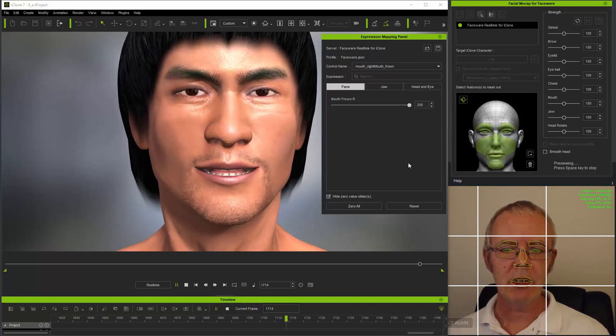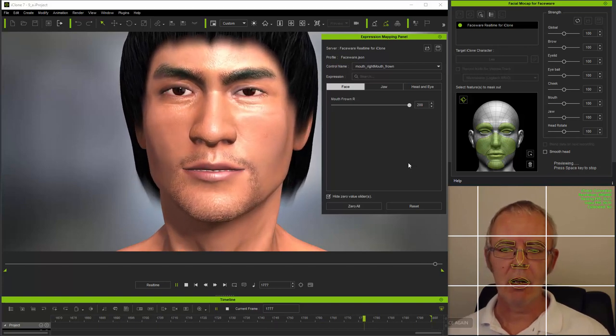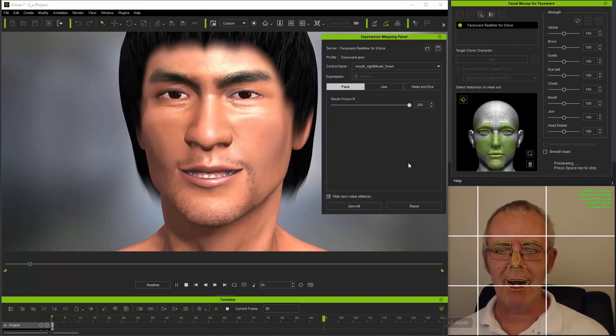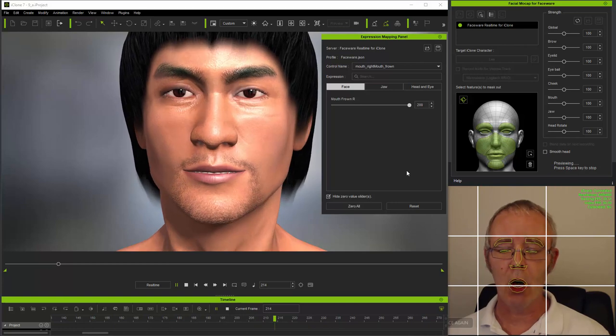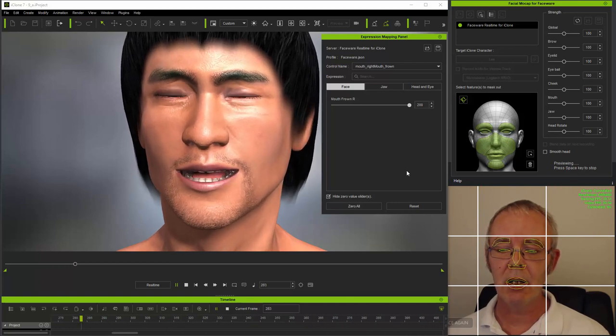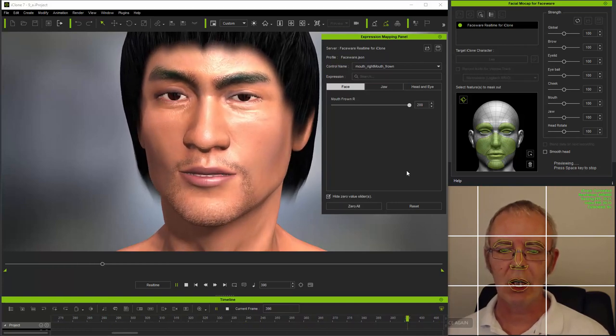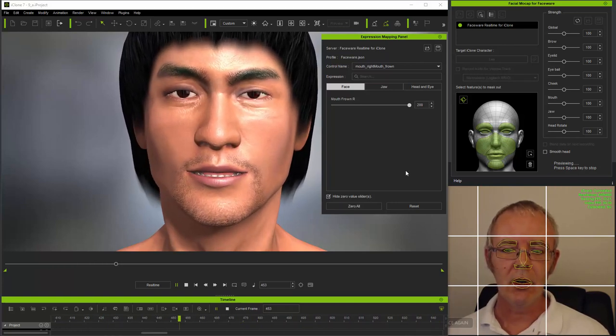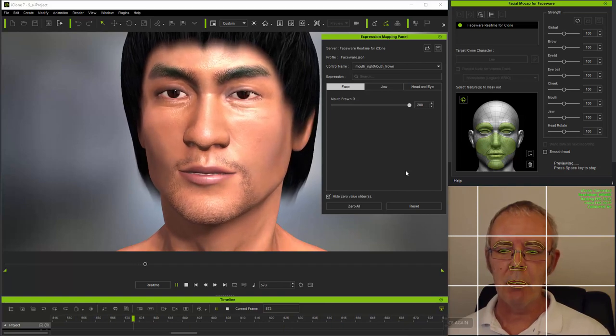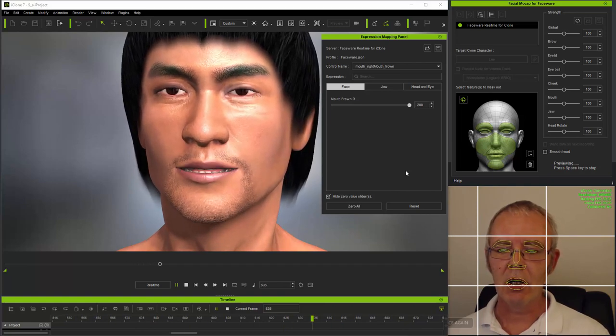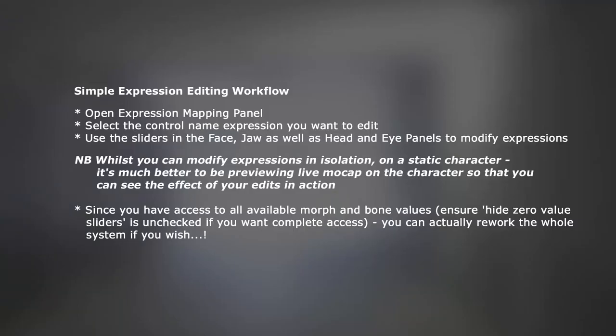Now, at this stage, I can imagine a lot of users may be shaking their heads and thinking that this is too complicated, and at first glance, it can be a bit daunting. But for those users wanting to fully modify and customize the approach for particular characters, or if you want to customize the whole system to create a new default JSON, these are all necessary steps which with a bit of practice will become much more straightforward. And in fact, in a nutshell, this is all you need to know about customizing expressions. You can adjust them in isolation without preview, but it's far better to do it with visual feedback during preview. And it's a matter of selecting the control name you want to work on, and then adjusting the sliders to get what you want.